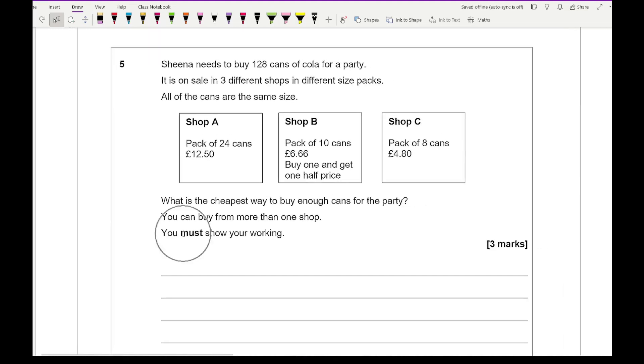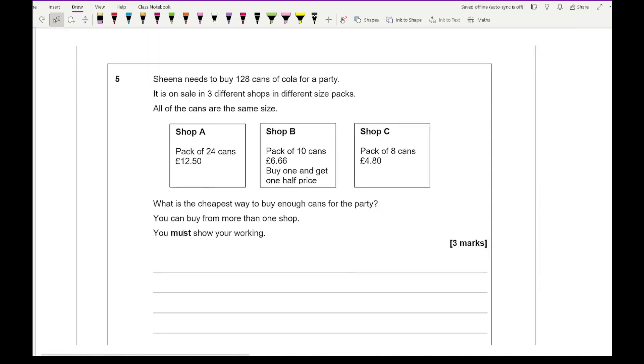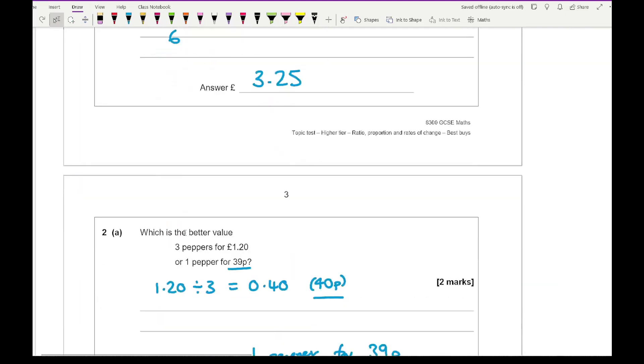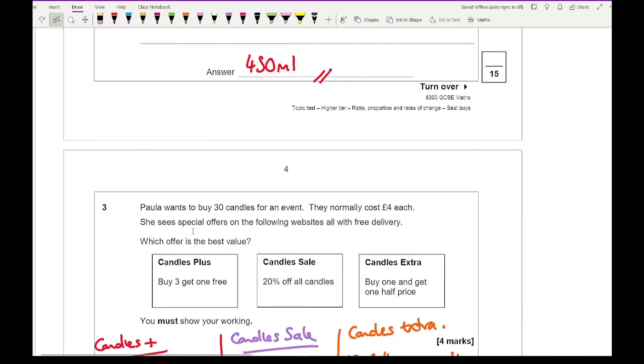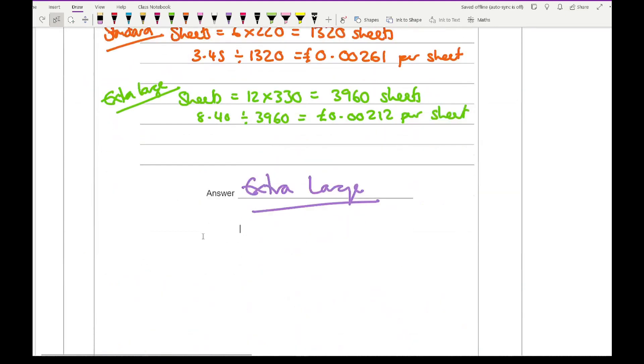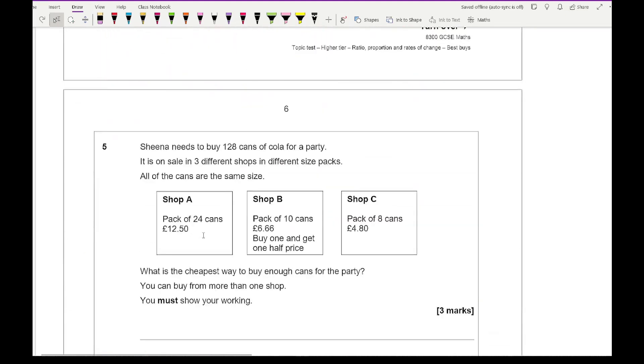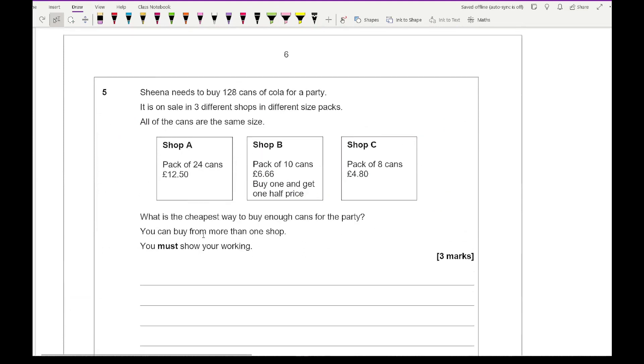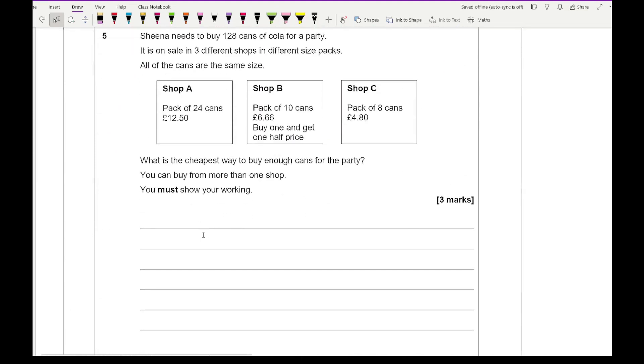Now, this question, I'll be honest, is really stingy for three marks and should be worth generally a lot more. So from this, and it does say that we can buy from multiple shops.